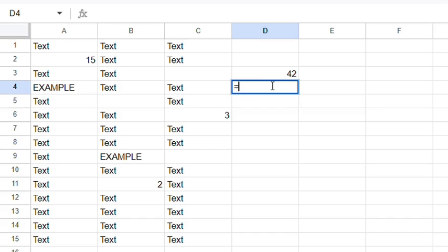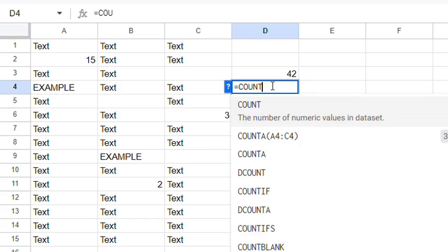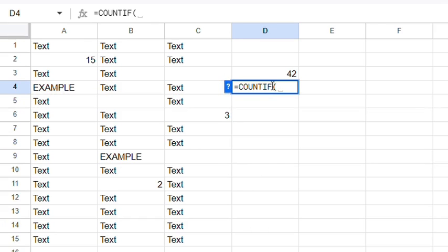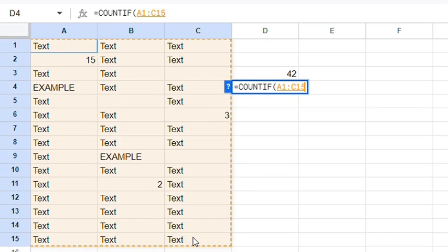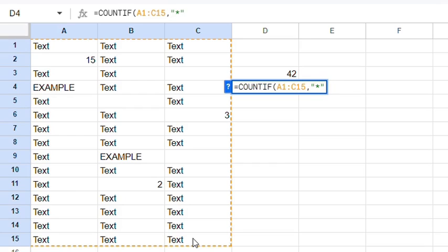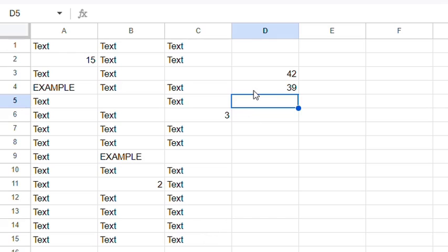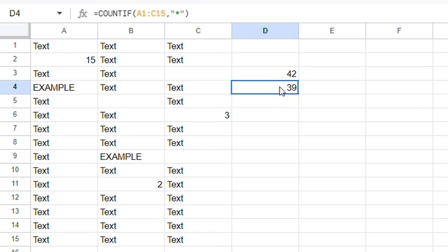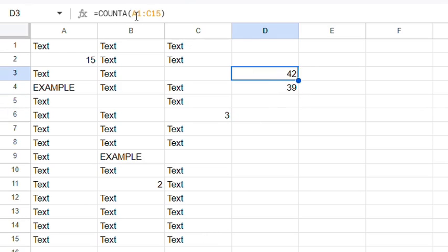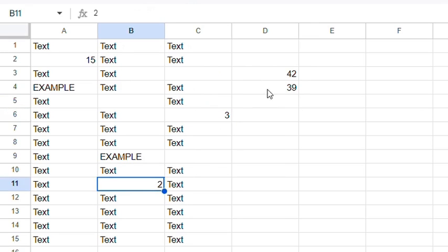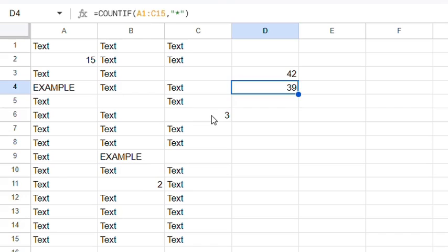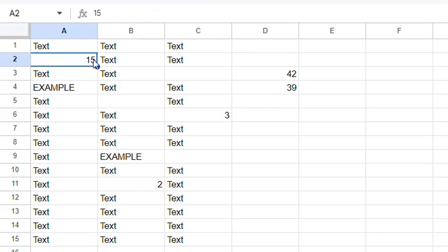The next way you can do it is with COUNTIF. Just type in equals COUNTIF and an opening bracket, select the data, add a comma, and then use the asterisk wildcard here. Press Enter again. You'll notice these return different results — that's because COUNTA will count numbers, but COUNTIF will not, a difference of three.